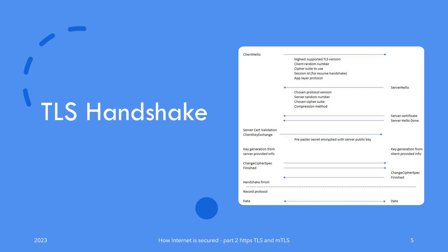This is where things start getting interesting. Both client and server have the pre-master secret. Both of them use that and information exchanged above to compute a master key. The inputs to the algorithm that creates the master key include the pre-master secret as well as the client random number and server random number. The master key, which is a 48-bit key, is now available with both client and server.